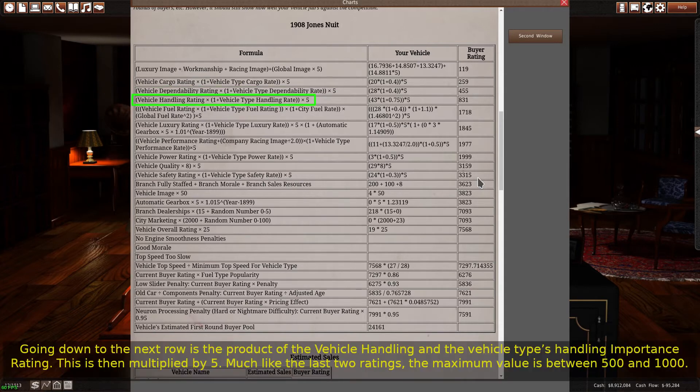Going down to the next row is the product of vehicle handling and the vehicle type's handling importance rating. This is then multiplied by 5. Much like the last two ratings, the maximum value is between 500 and 1000.